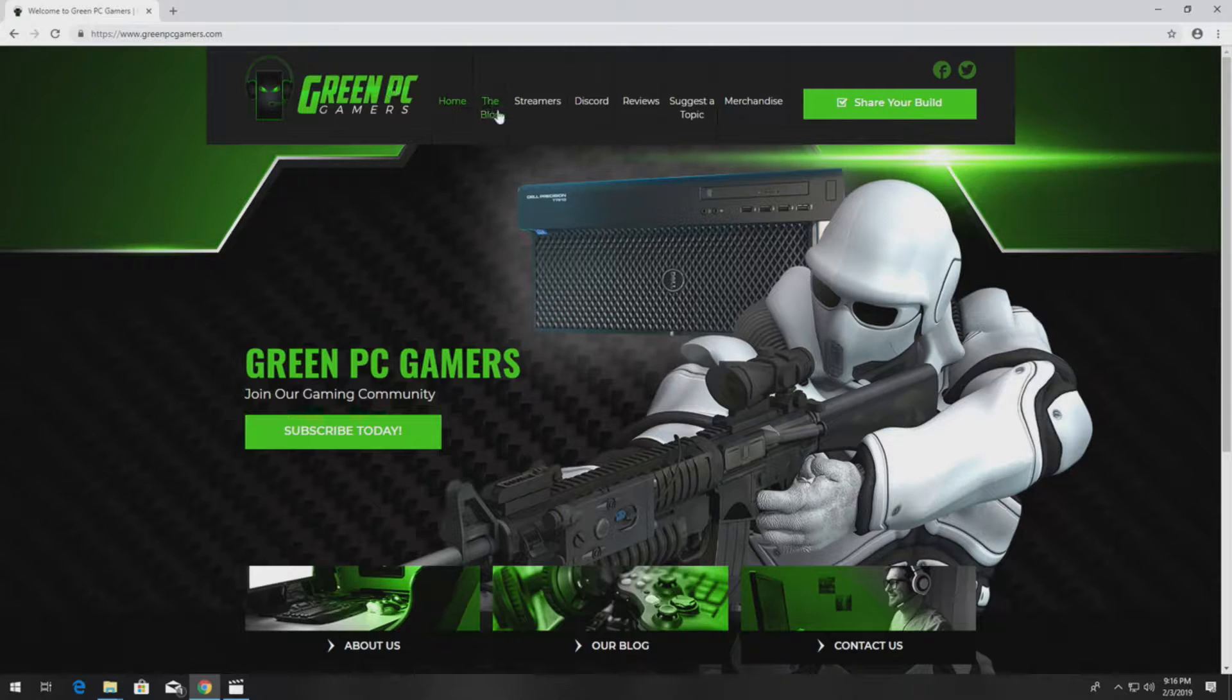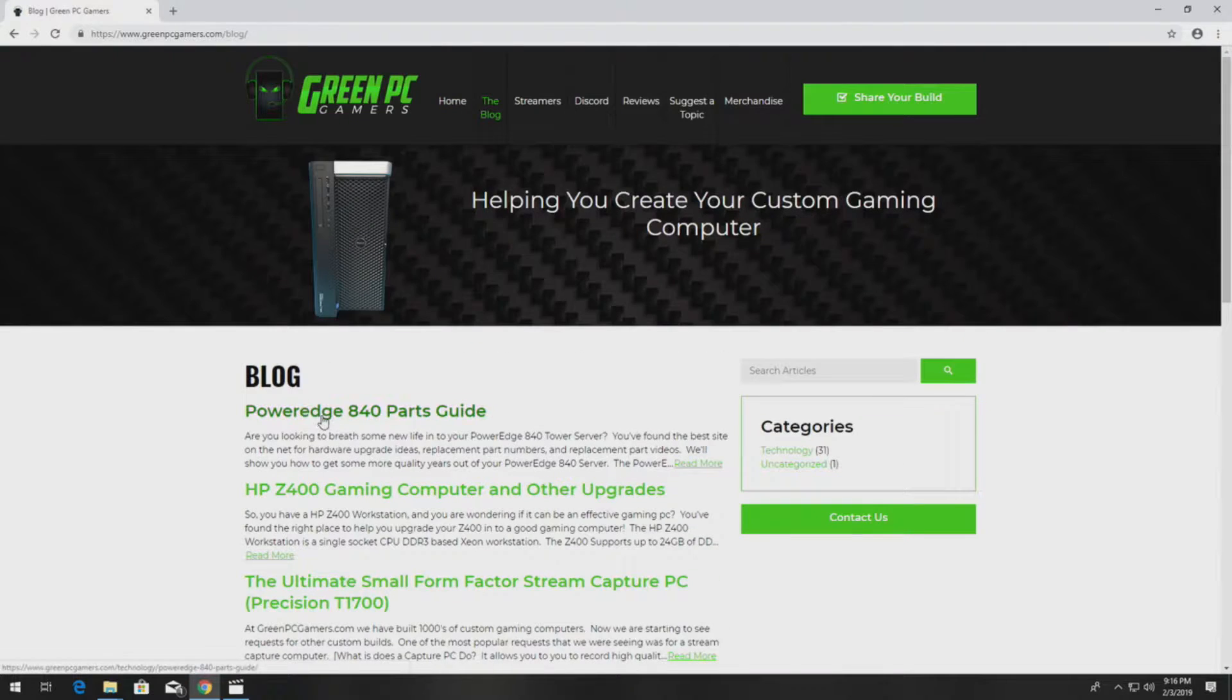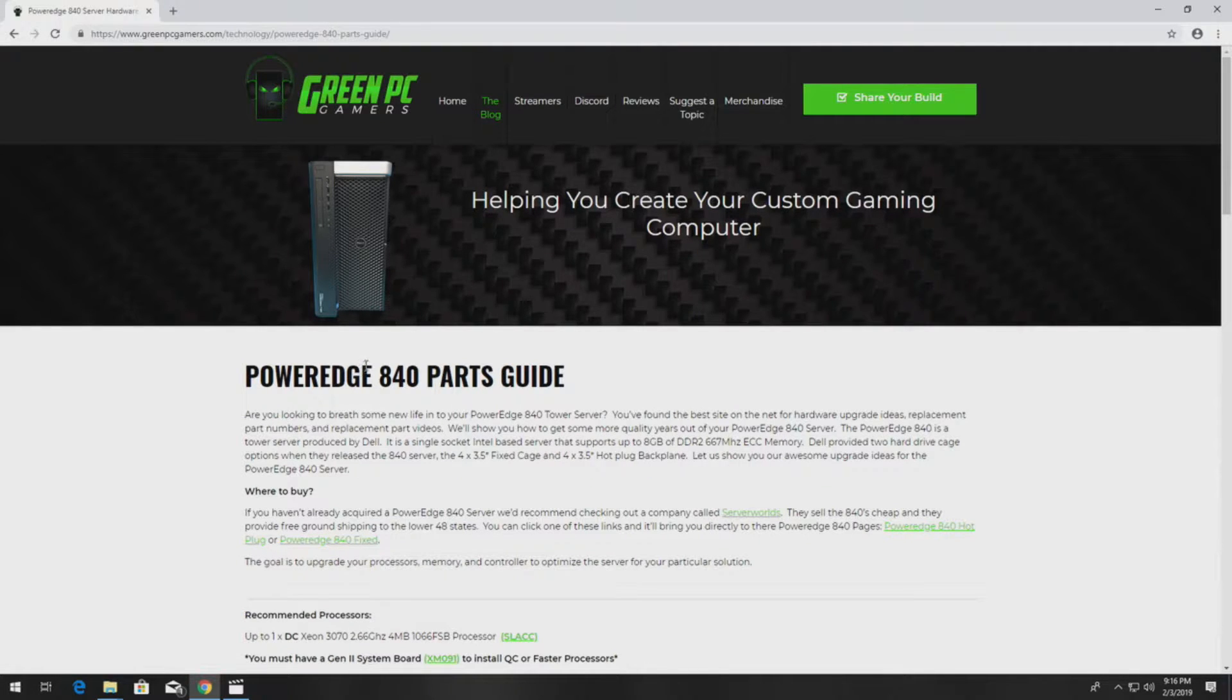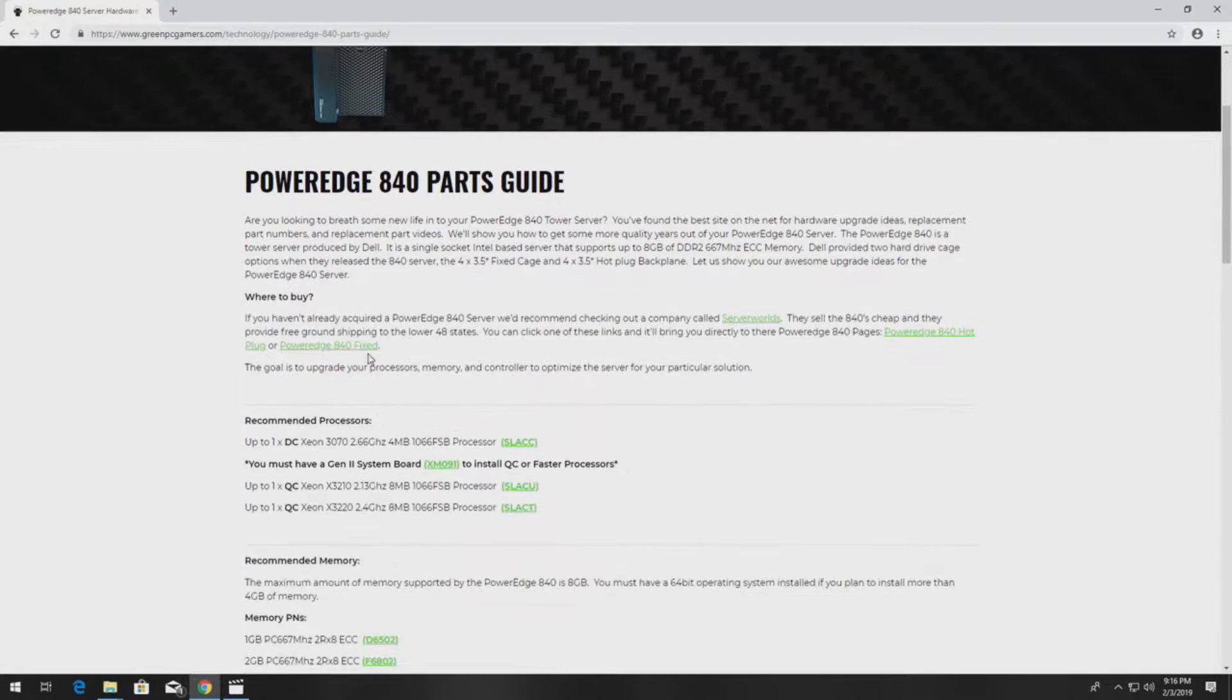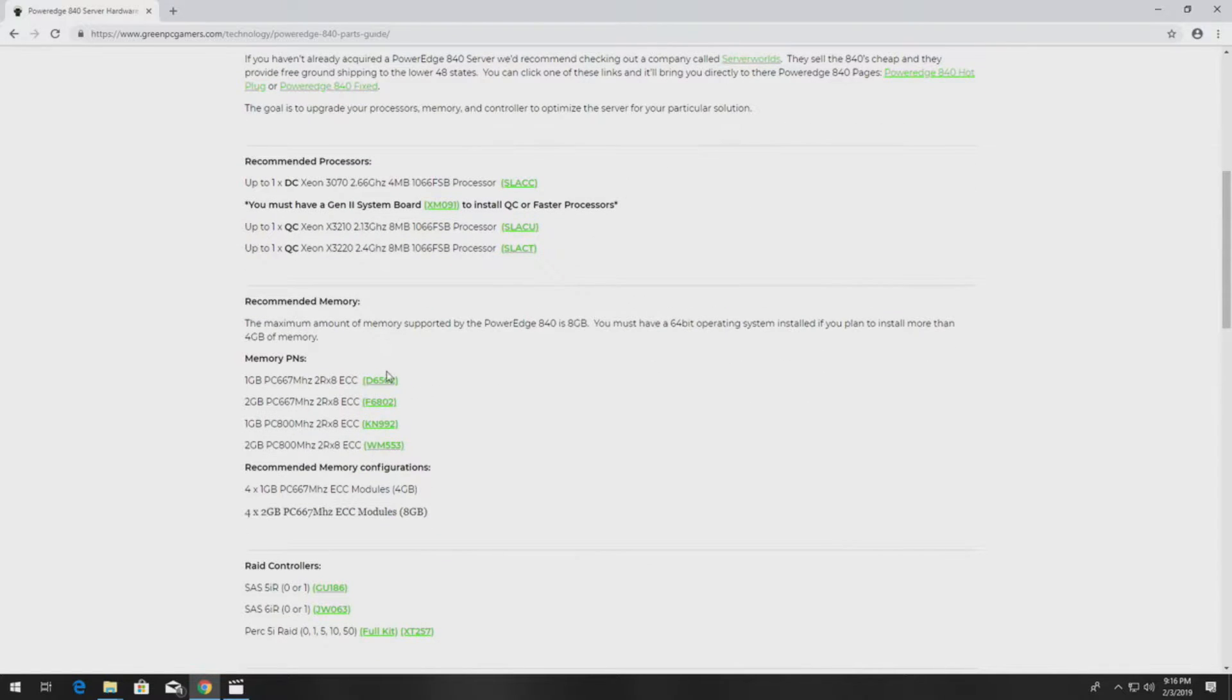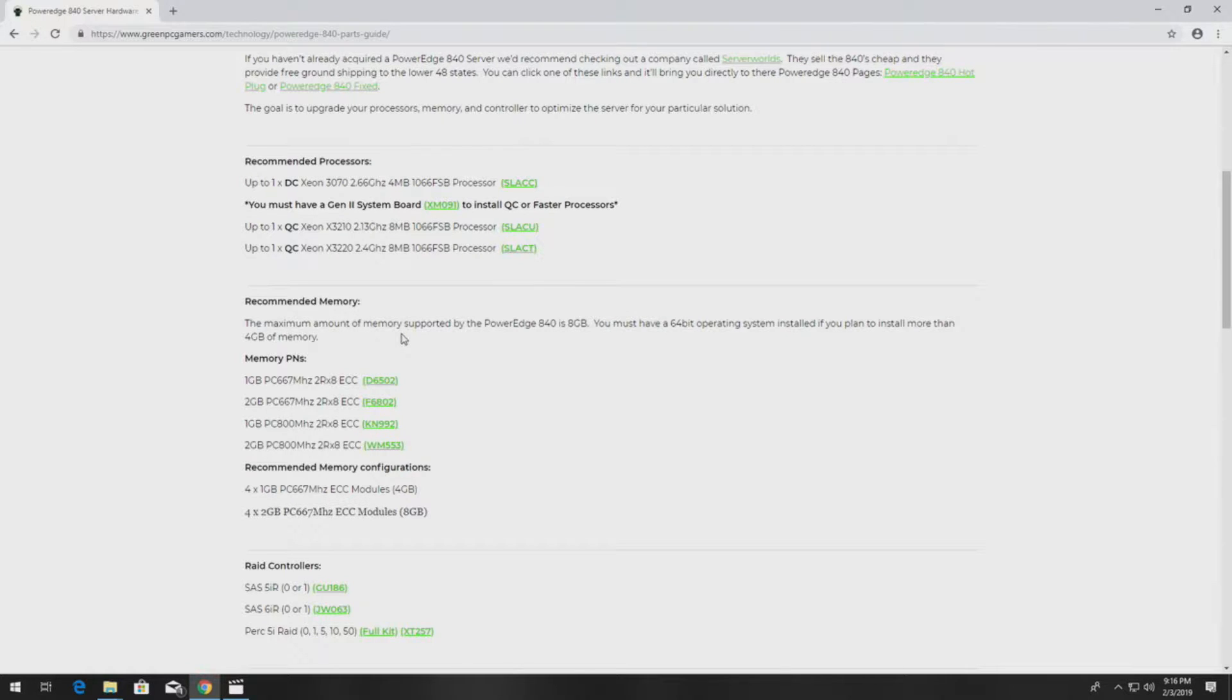If you've never been to GreenPCGamers.com you should definitely check it out. In the description of this video we are going to post a link to our PowerEdge 840 parts guide. This page will be very helpful to you because it gives you pretty much every part number you can think of for a PowerEdge 840 server and also gives you videos on how to replace virtually every part in the PowerEdge 840 server.